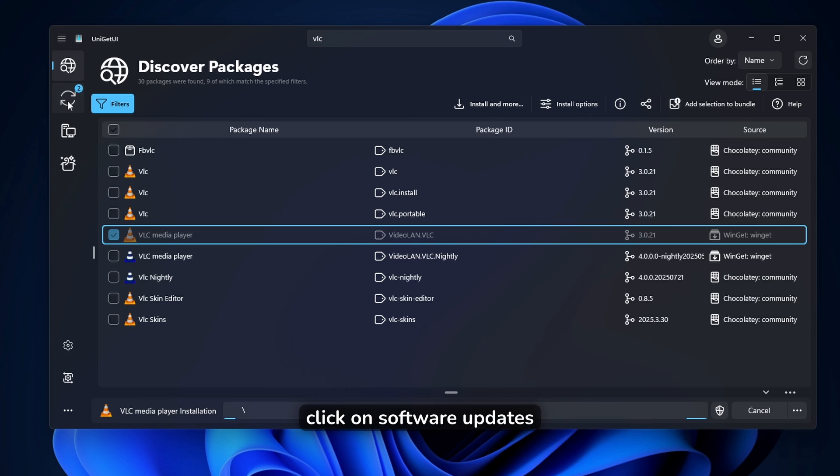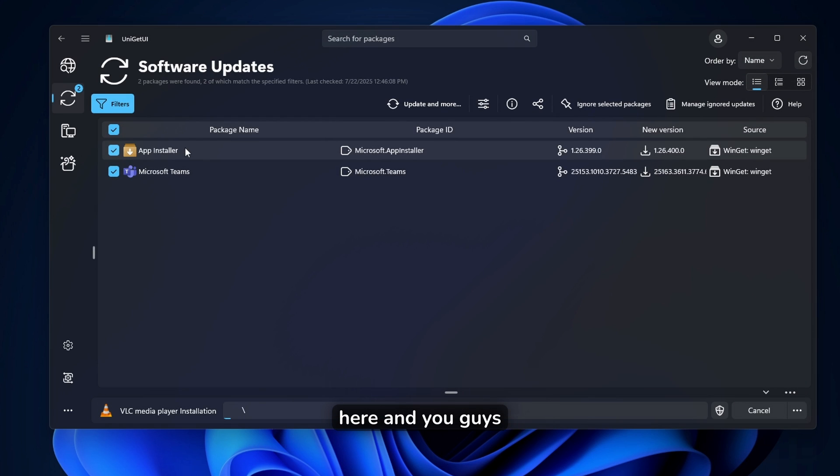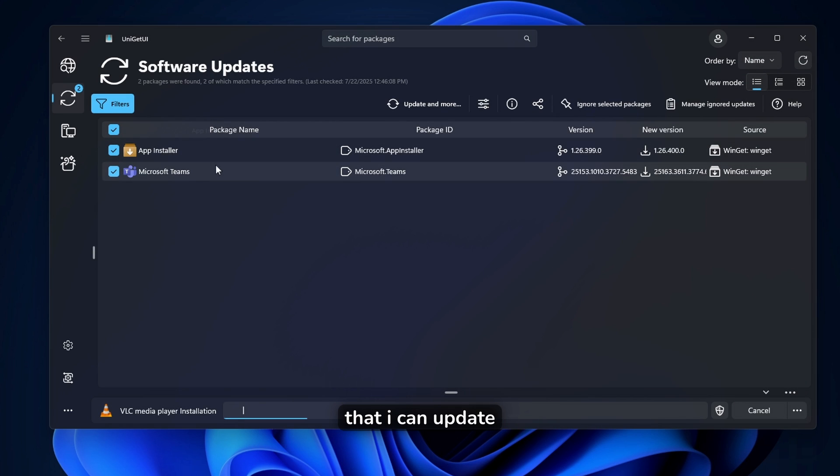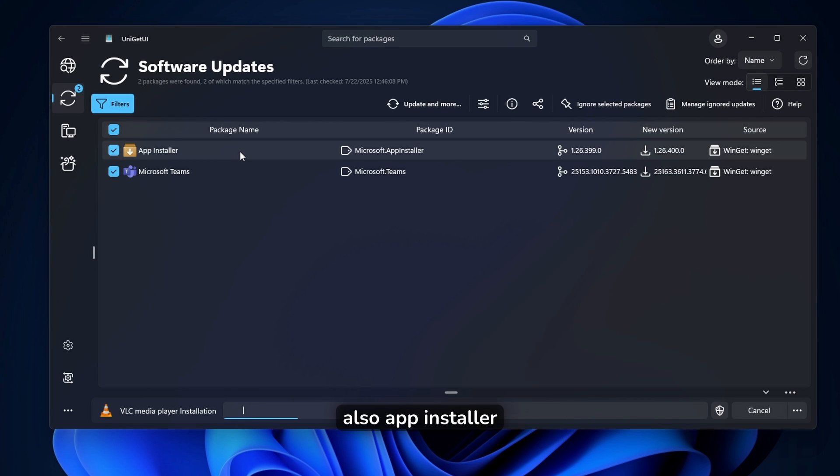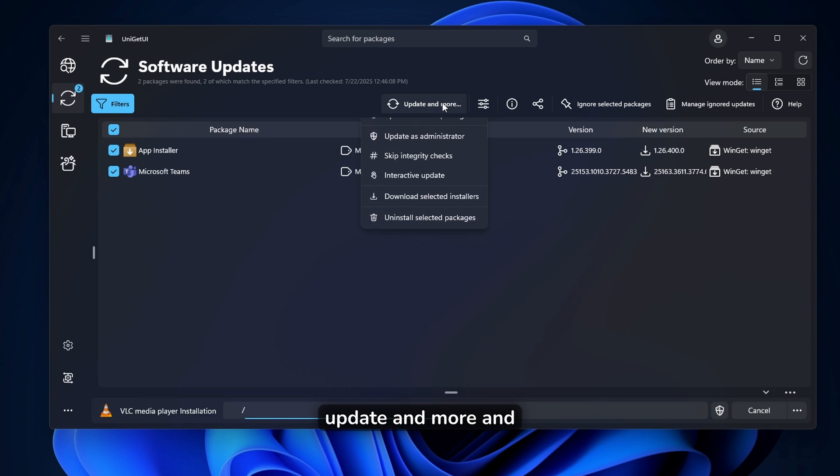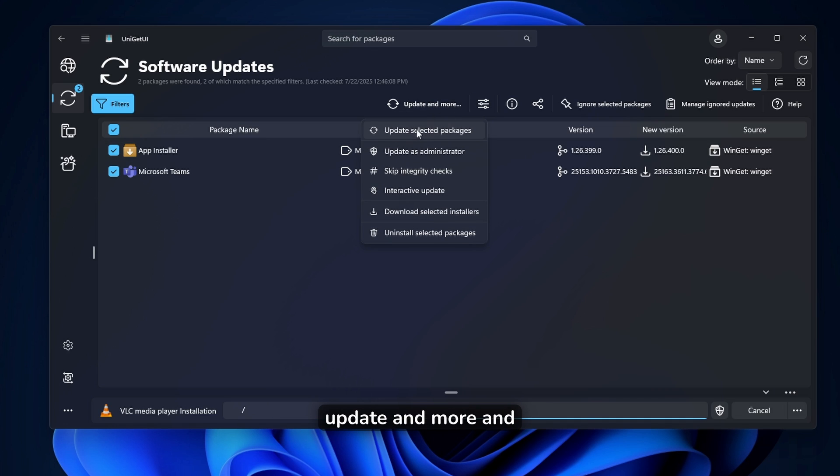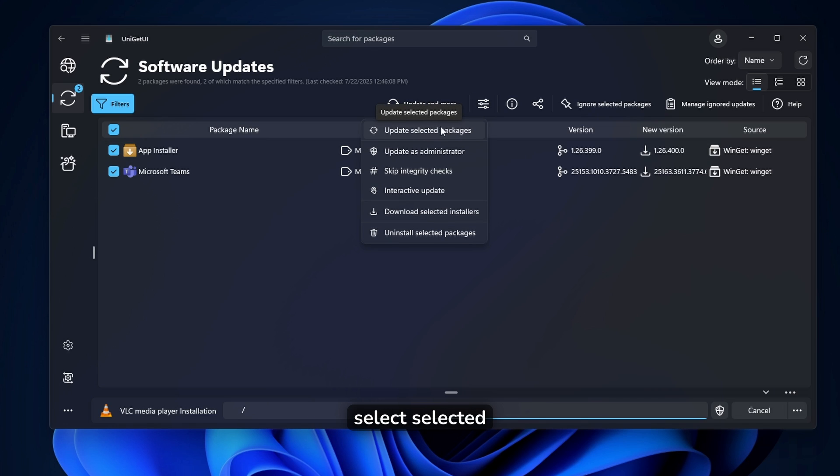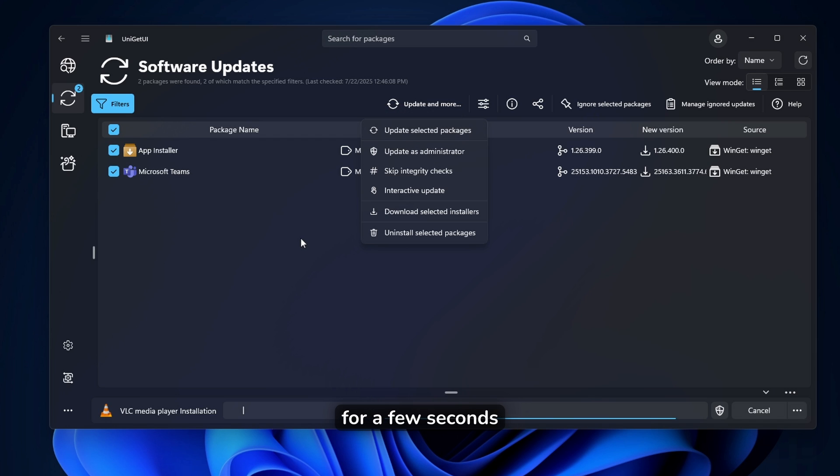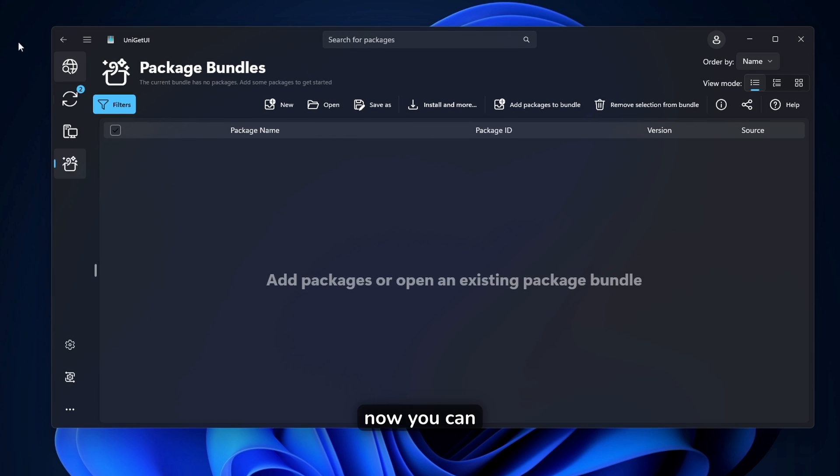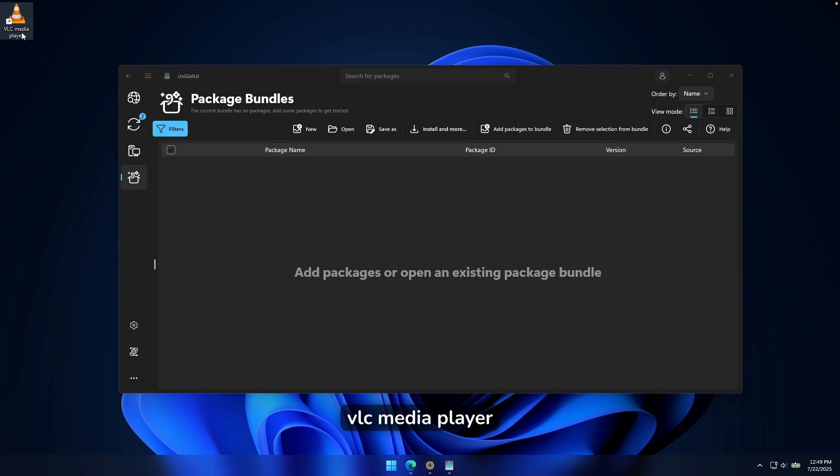You can also update packages. You can just click on software updates here. And you can see here that I can update Microsoft Teams and also app installer. So here I will just select update and more. And you can select here, update selected packages and wait for a few seconds.